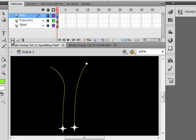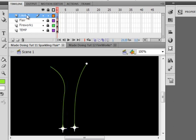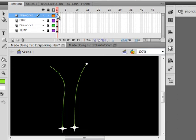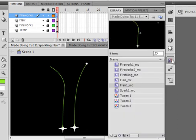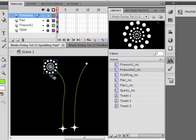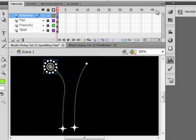Lock that layer and insert another layer. Call it Fireworks2. We already have one fireworks there. Make sure that frame right here is selected. Drag Fireworks2 on and put it right there.